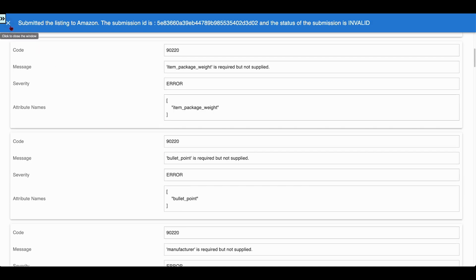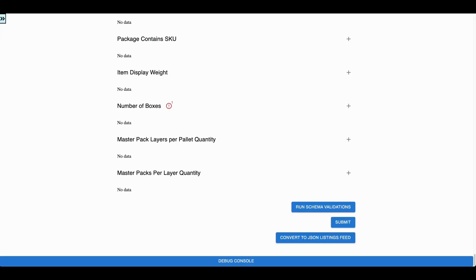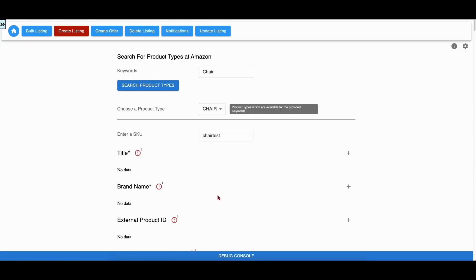Let us fill this form completely. We'll see you in the next video.